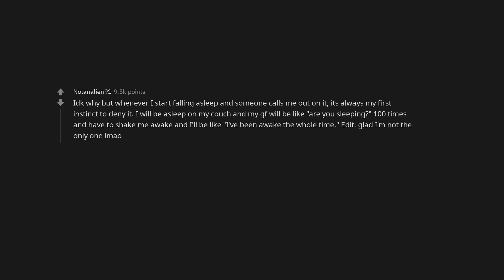I don't know why but whenever I start falling asleep and someone calls me out on it, it's always my first instinct to deny it. I will be asleep on my couch and my girlfriend will be like, are you sleeping? 100 times and have to shake me awake and I'll be like, I've been awake the whole time. Edit: Glad I'm not the only one lmao.